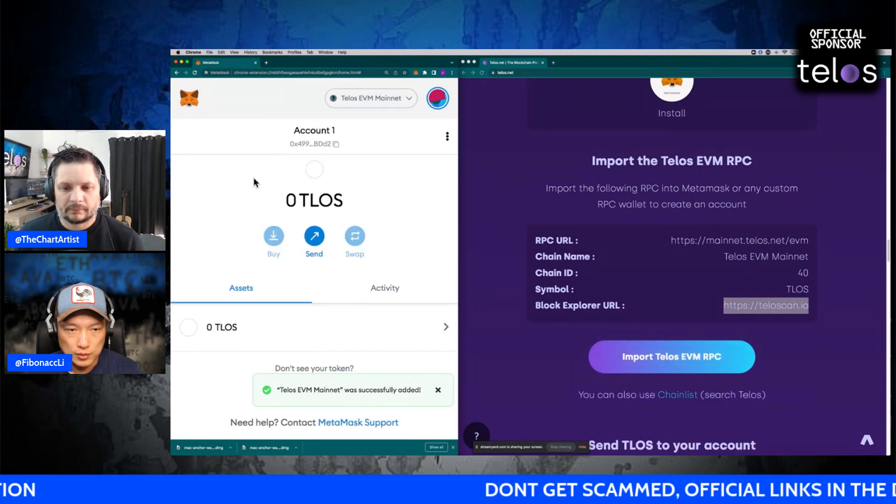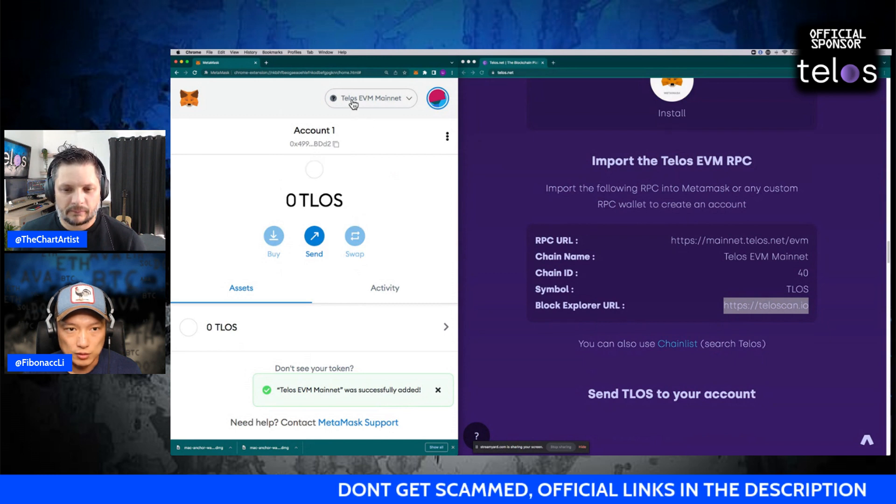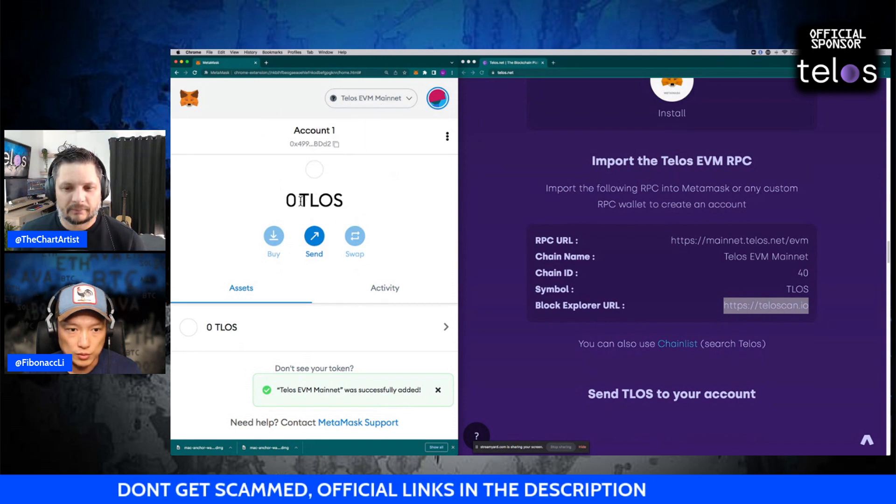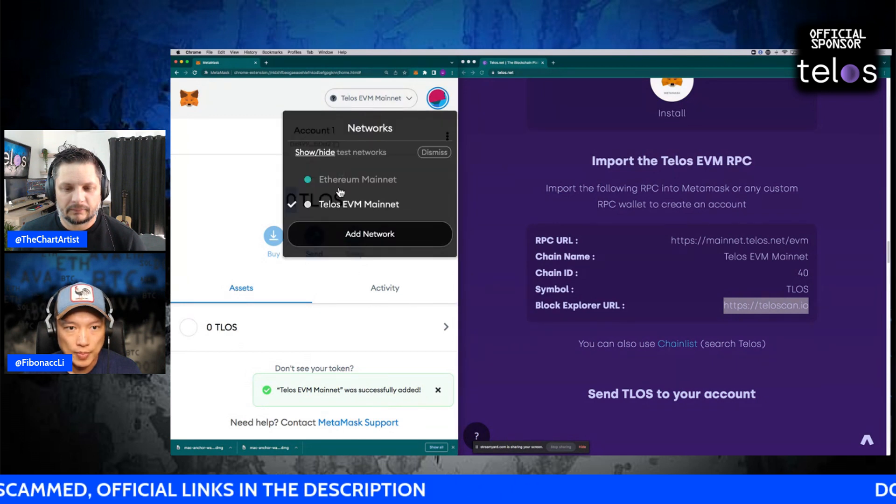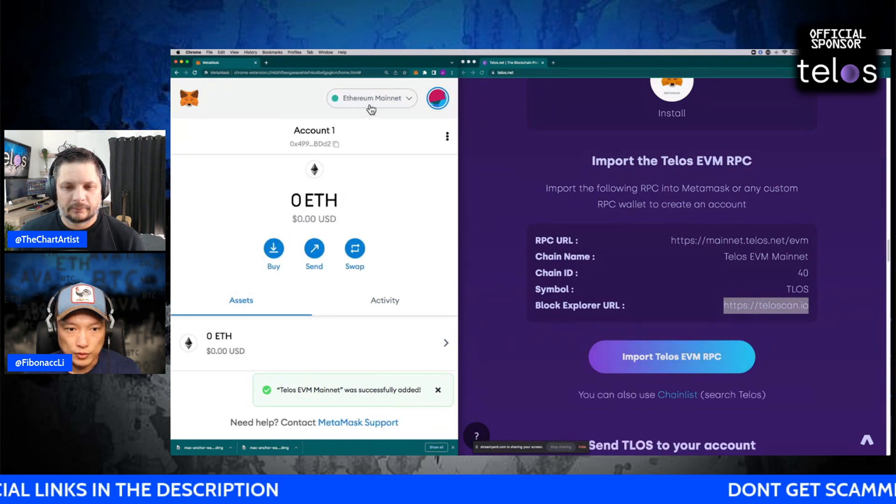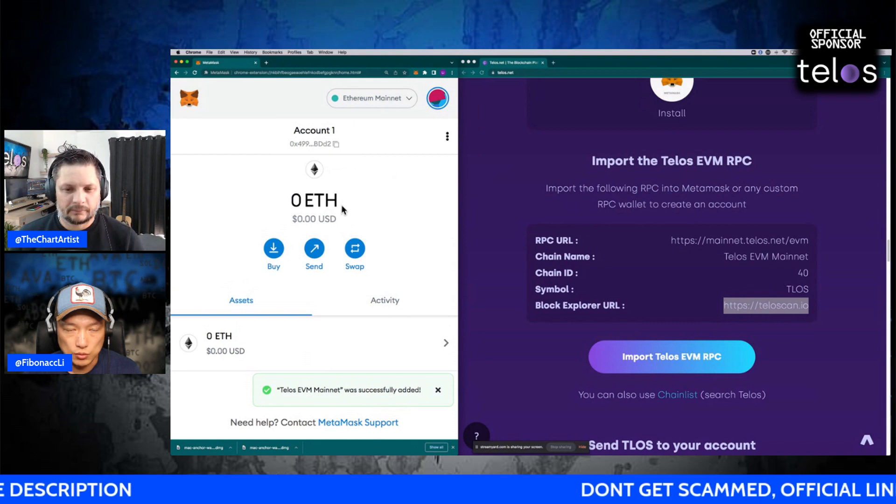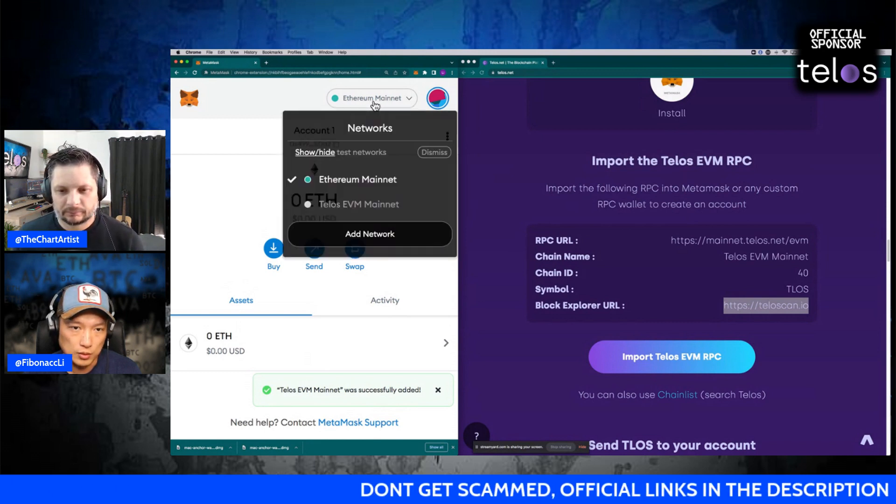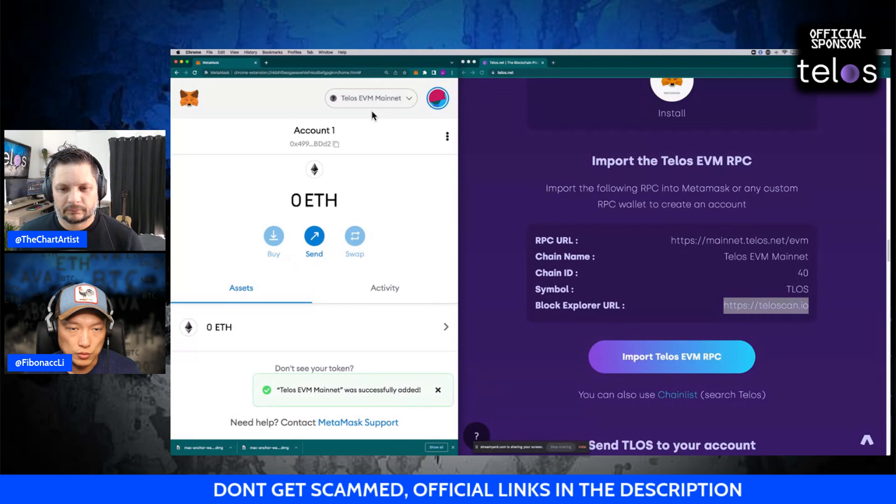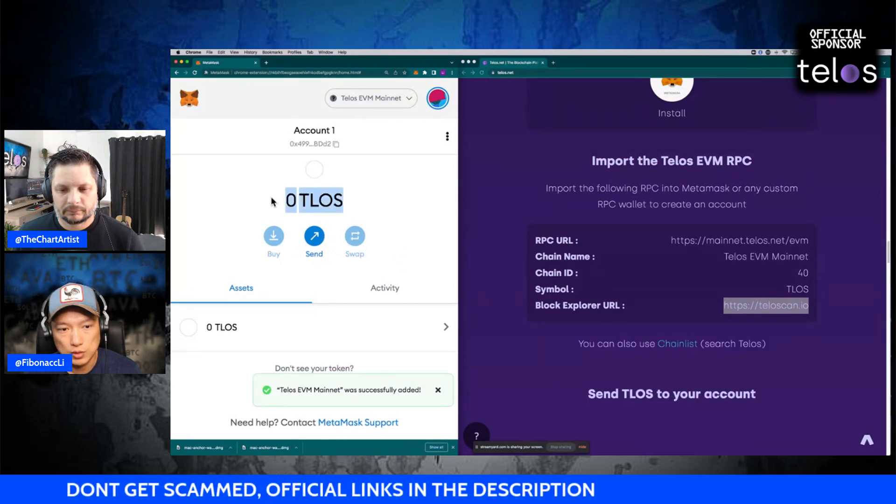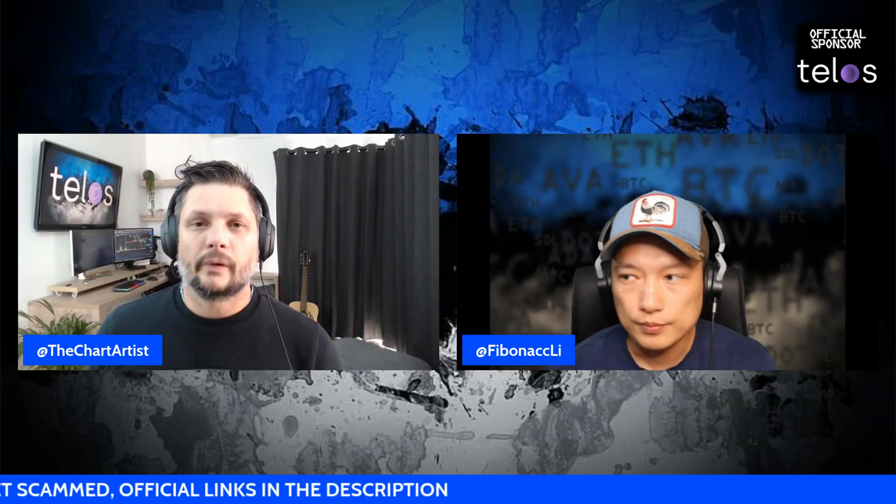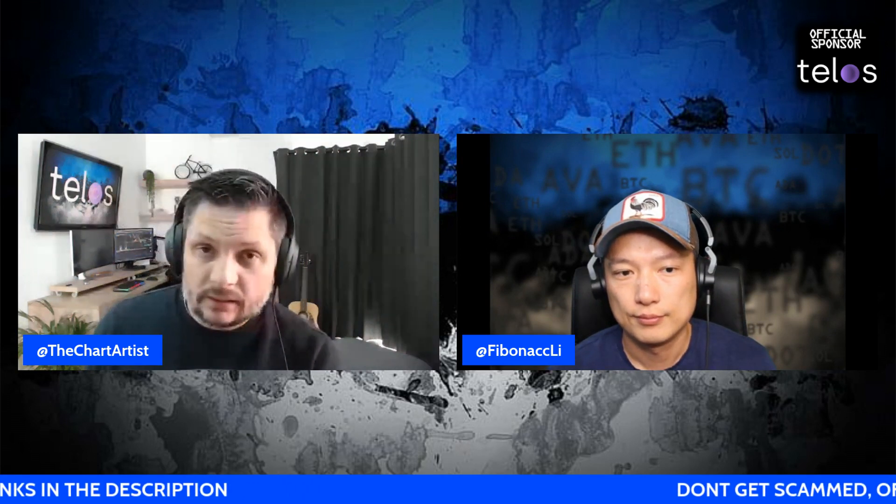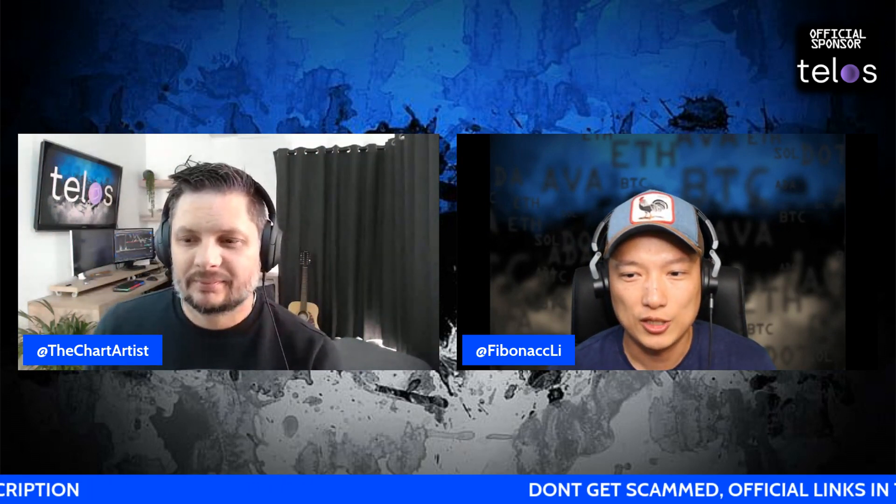So if you do have Telos, make sure that you are on Telos EVM network so your Telos coin can show up here. If you're on Ethereum network, you won't be able to see any Telos. Make sure you are in the correct network in order to see your Telos. Great stuff, thanks guys. As always, keep harceling.